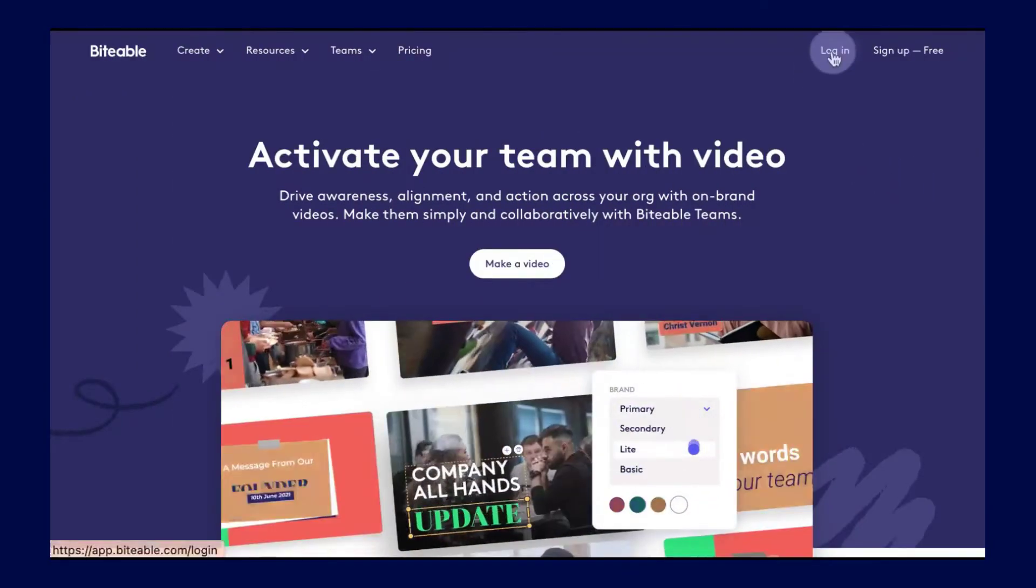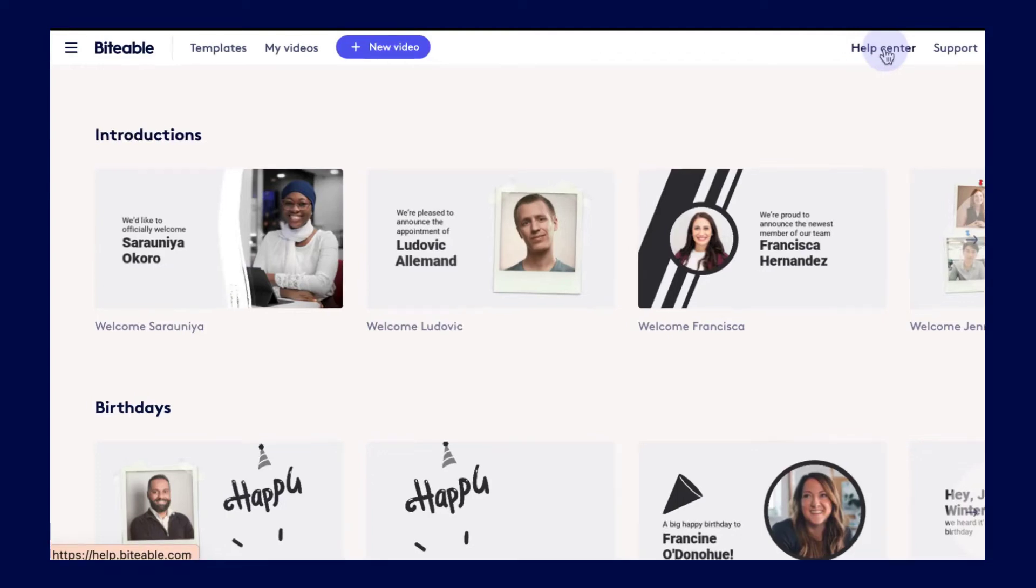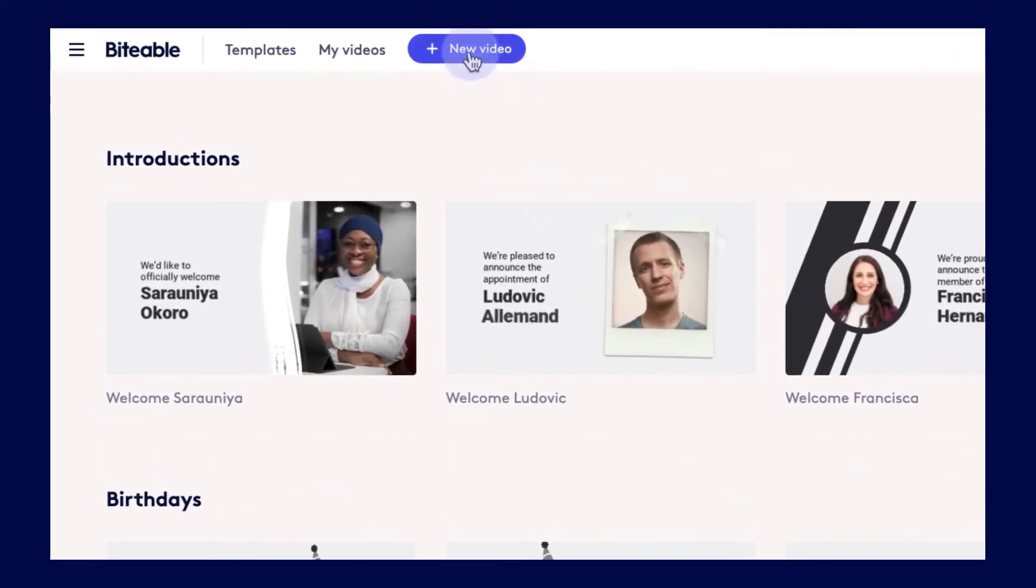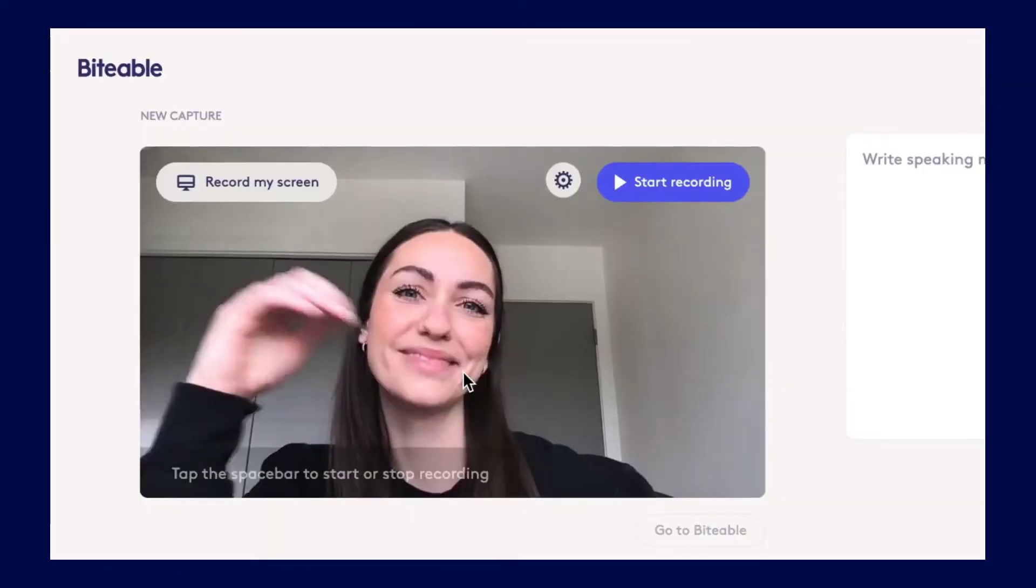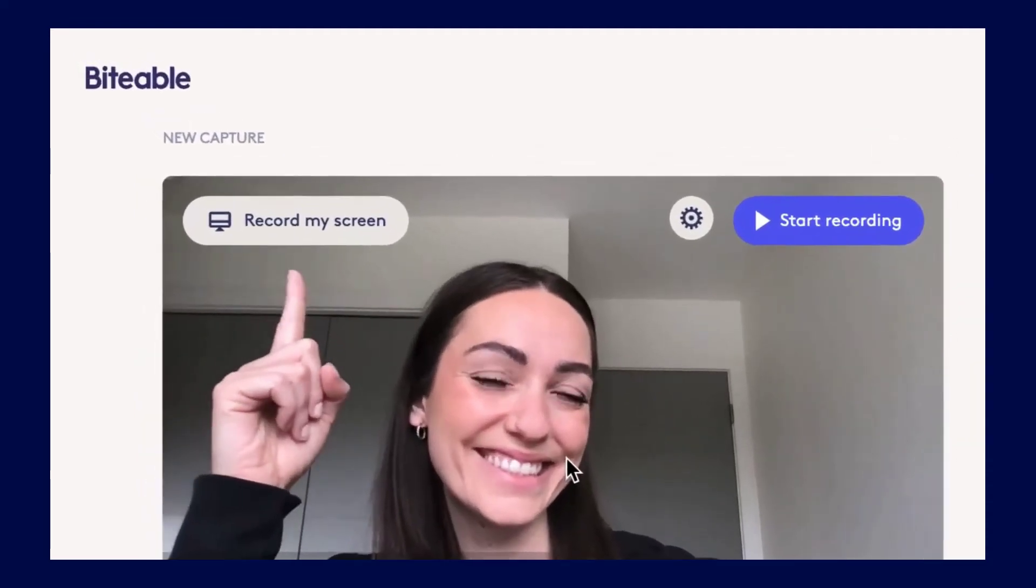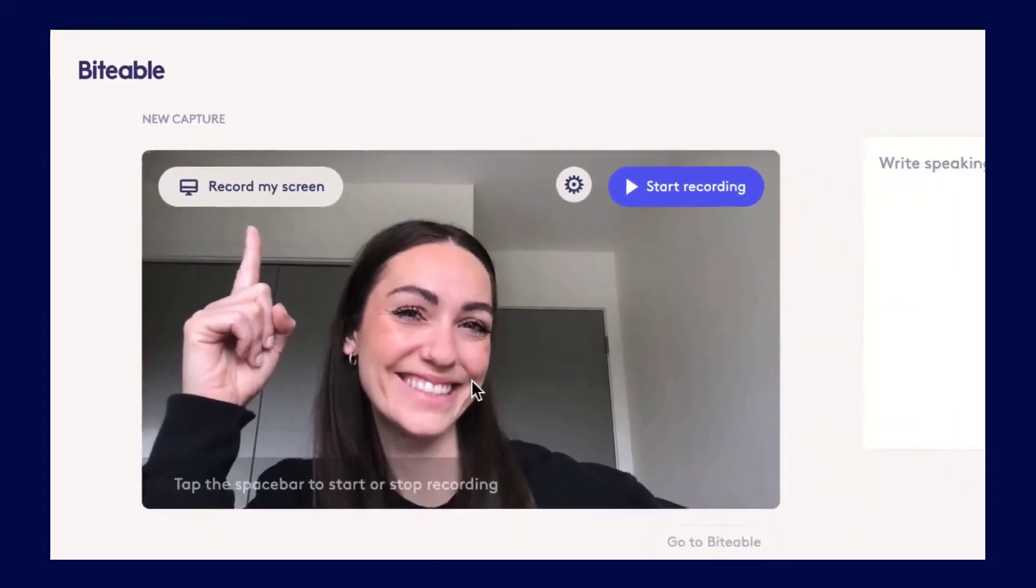Log into your Biteable account and click new video, then click the Record Yourself button. Hit this button right here to start recording your screen.